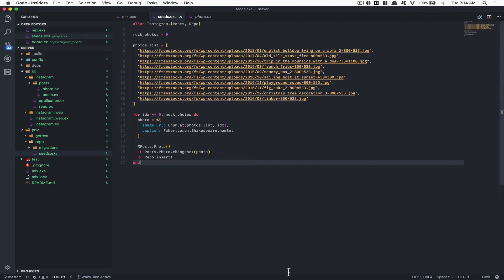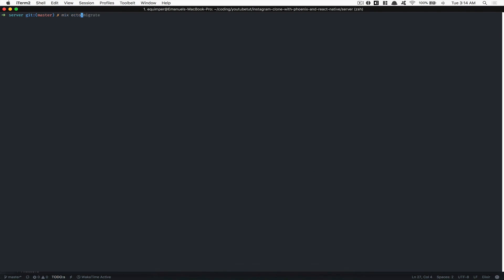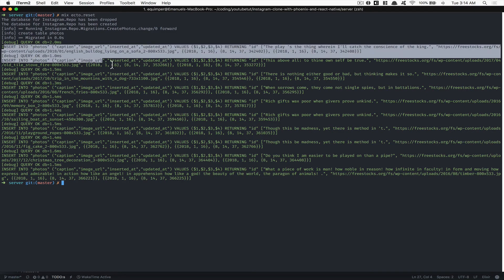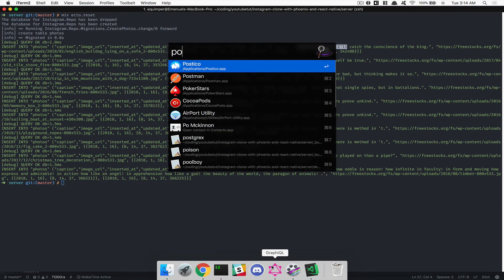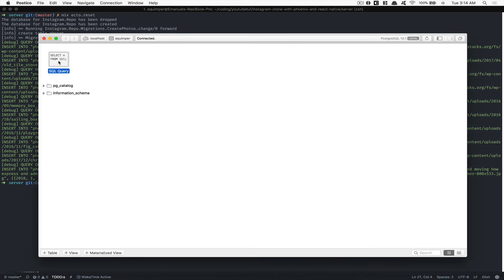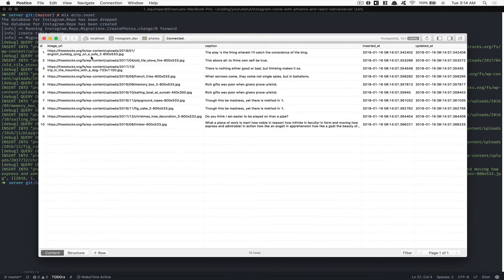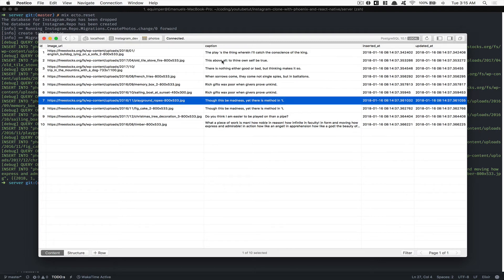Now, how can we see this data? I'll close PostScope and run 'mix ecto.reset', which reruns the migration and the seed. We get some inserts into the DB — caption and everything we asked for. If I open PostScope again and open my instagram_dev database, opening the photo table I can see 10 items with the image URLs and Hamlet captions.